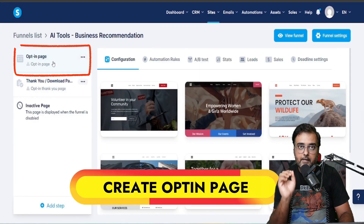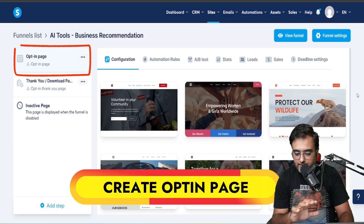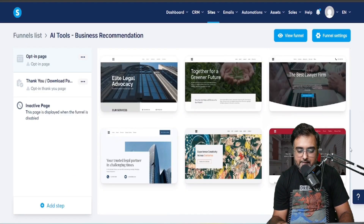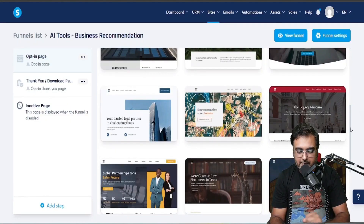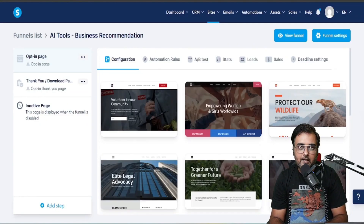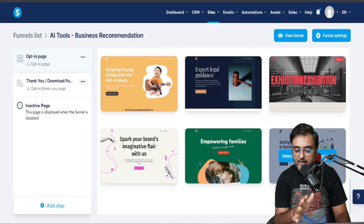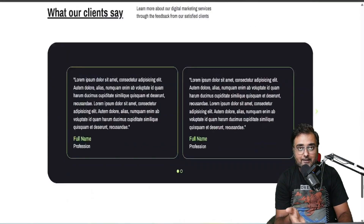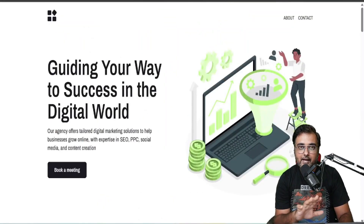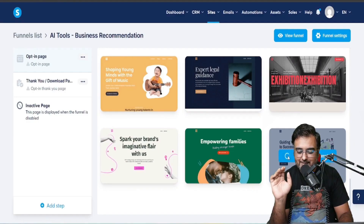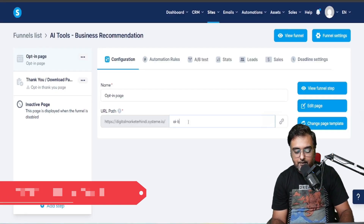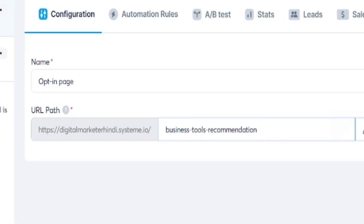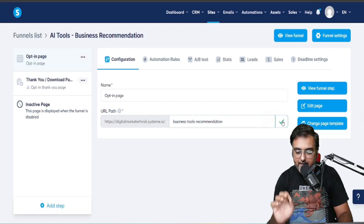In here we need to create the opt-in page. You can see there are plenty of templates available. Feel free to choose any of them — whatever matches your goal. I'm going to create something from scratch, so let's select any template and give it a URL name.